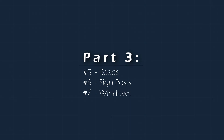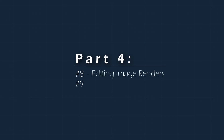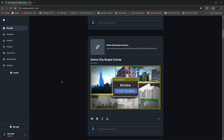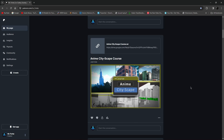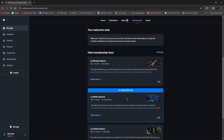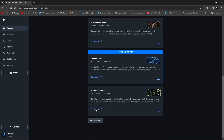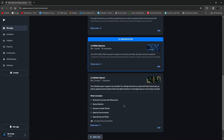The next few tutorials are about roads, making signposts, and windows. The last section is how to edit your renders — the first one covers editing your image render and the second covers editing your video animation. This is a paid course on my Patreon, so if you'd like it along with the source files I provide, you can find it on the Patreon.